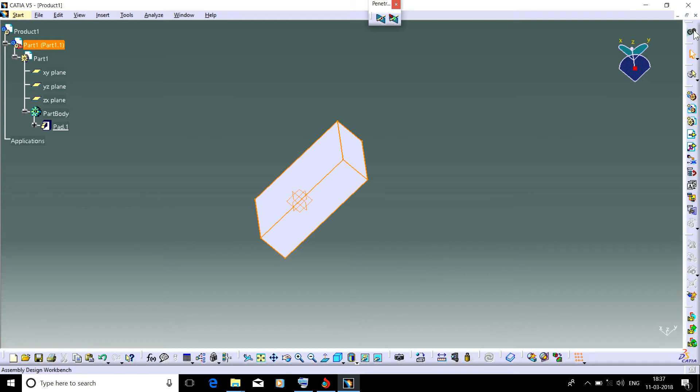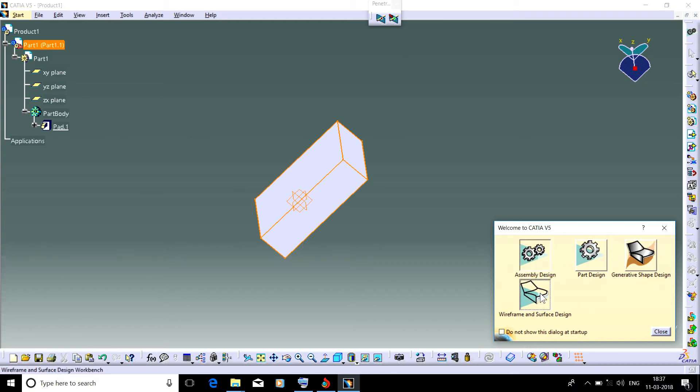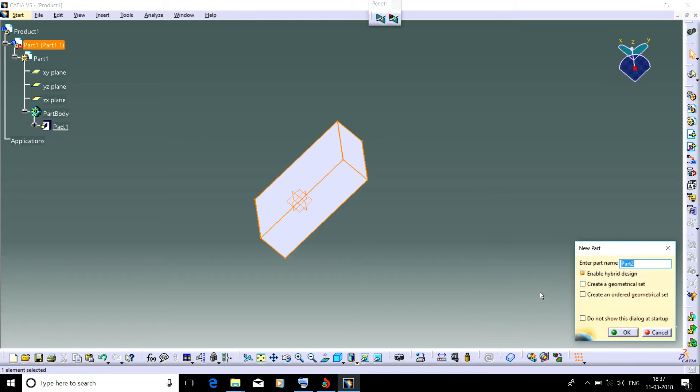Here is the welcome to the CATIA V5 workbench toolbar. When you click here, all the workbenches you have selected earlier appear here. By clicking here, you can directly go to that workbench.